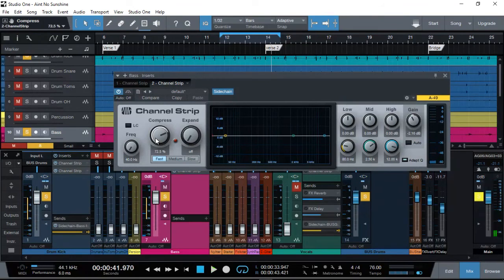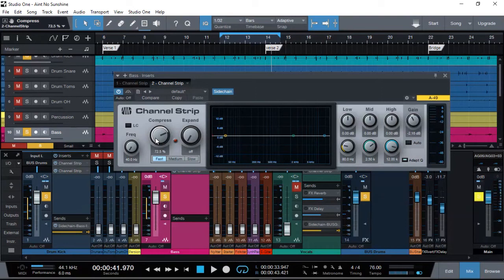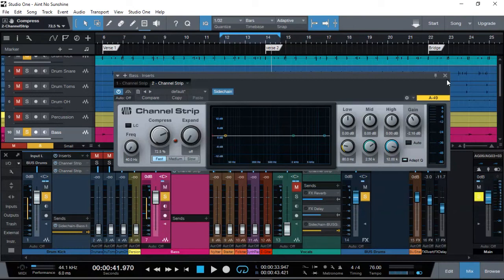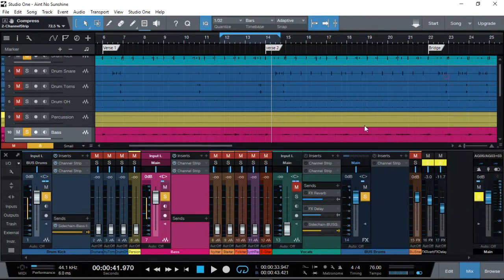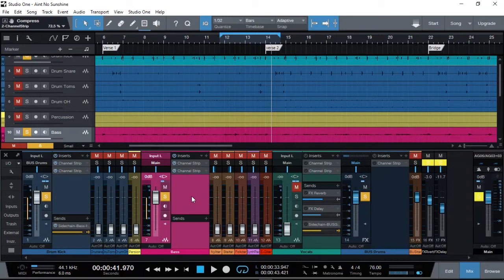So that pretty much gets us the two tracks that we wanted to do—the kick drum and the bass guitar—gain staged. Now the same principle applies to our vocals, so you can go ahead and adjust